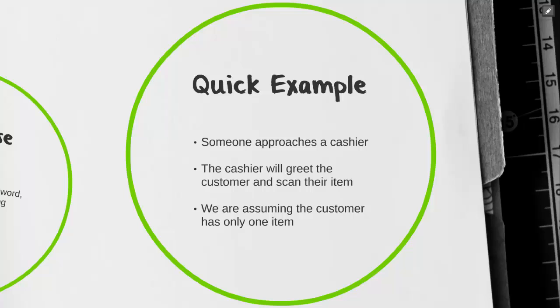For our example today, we're going to assume that we have a customer who has one item and wants to pay for it. They're going to approach a cashier. The cashier is then going to greet the customer and scan their item.